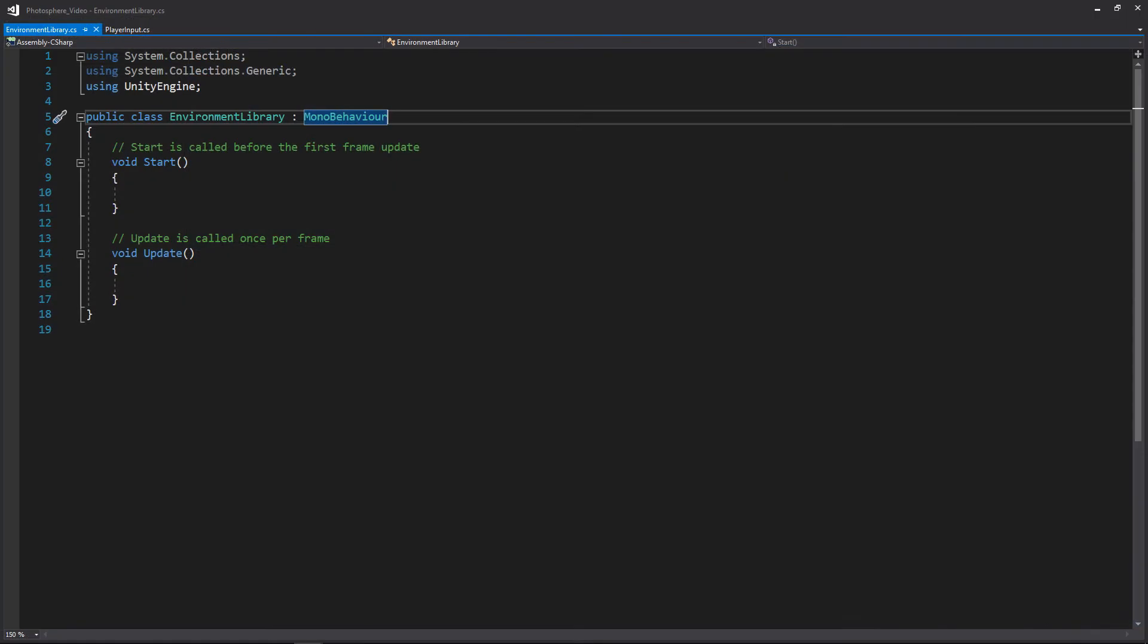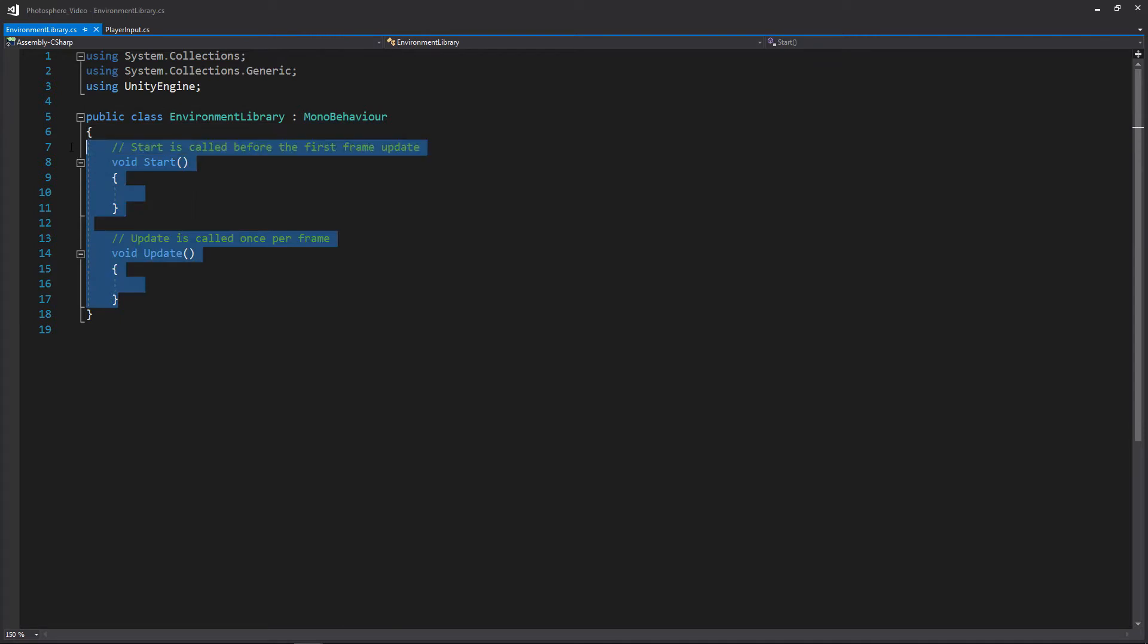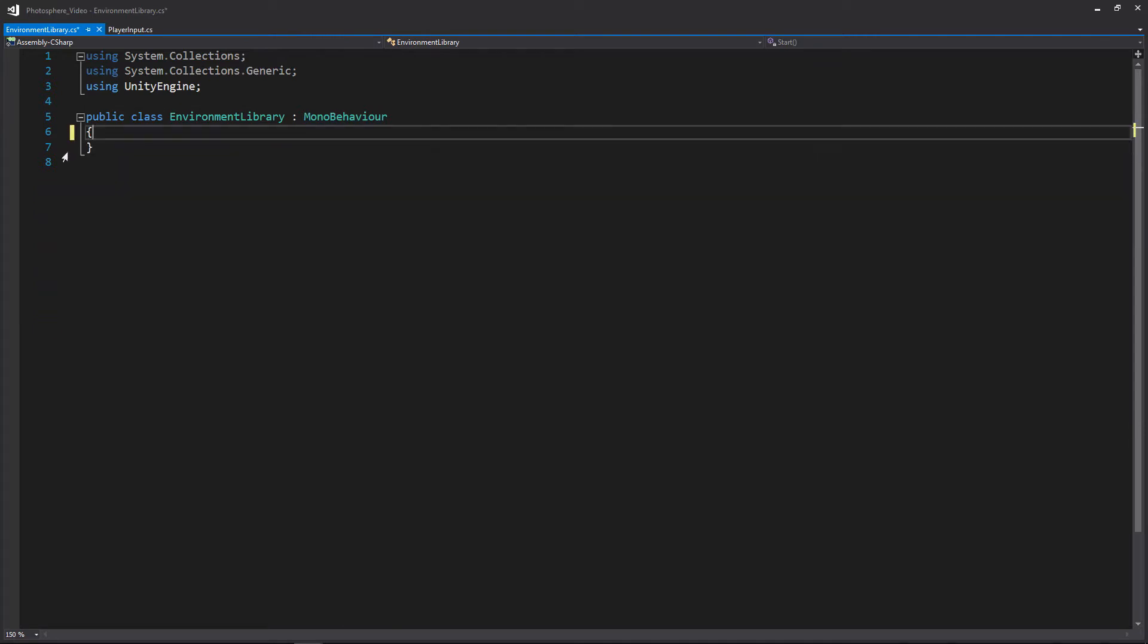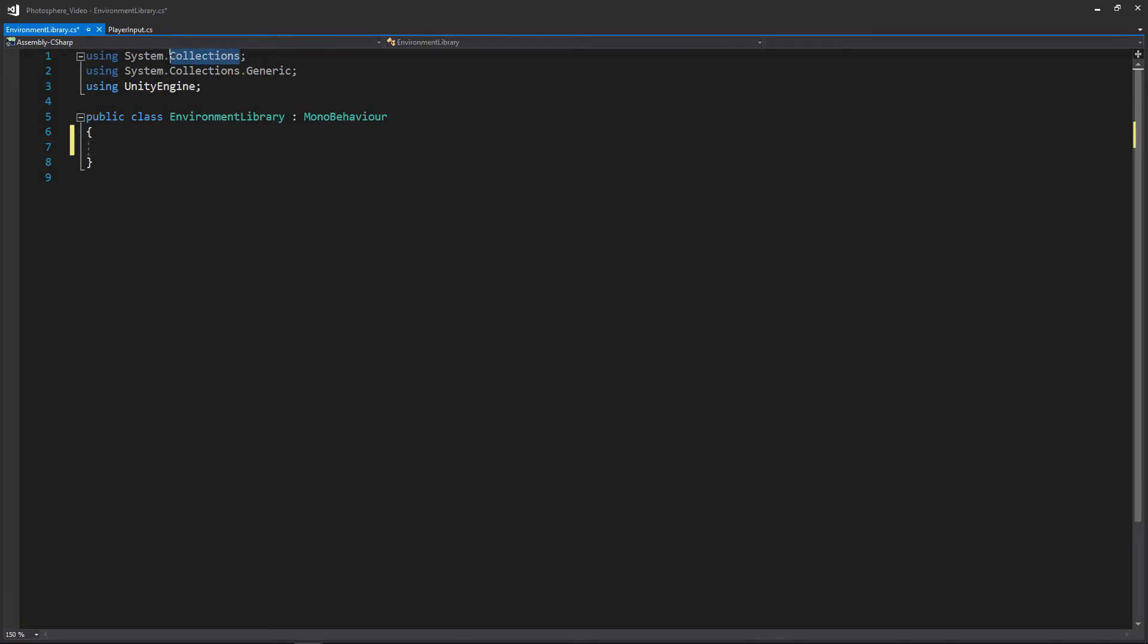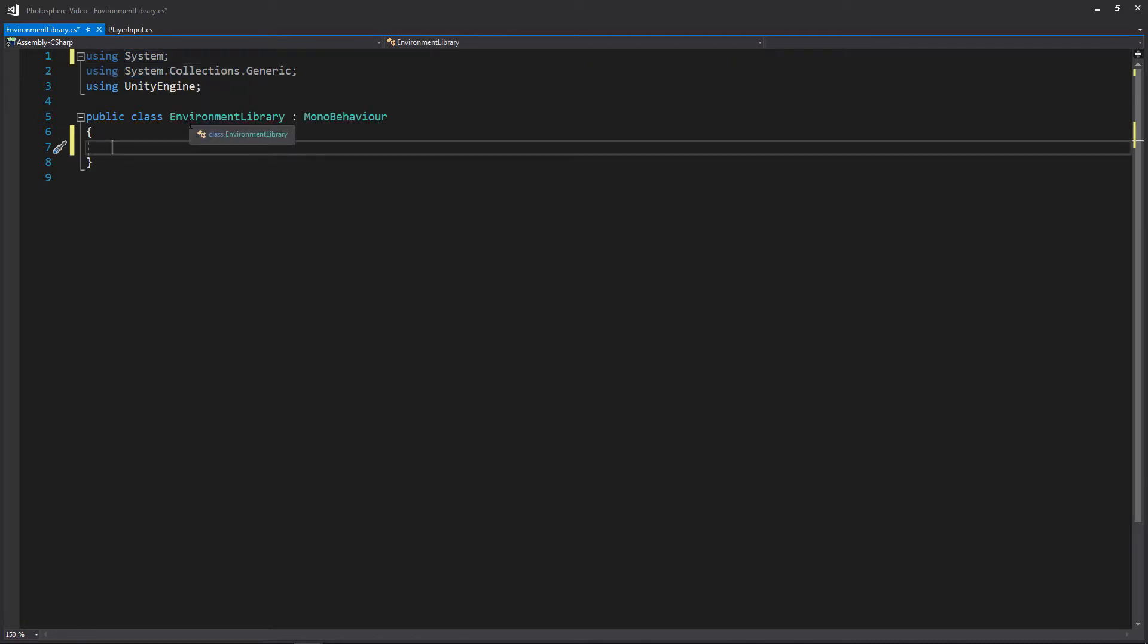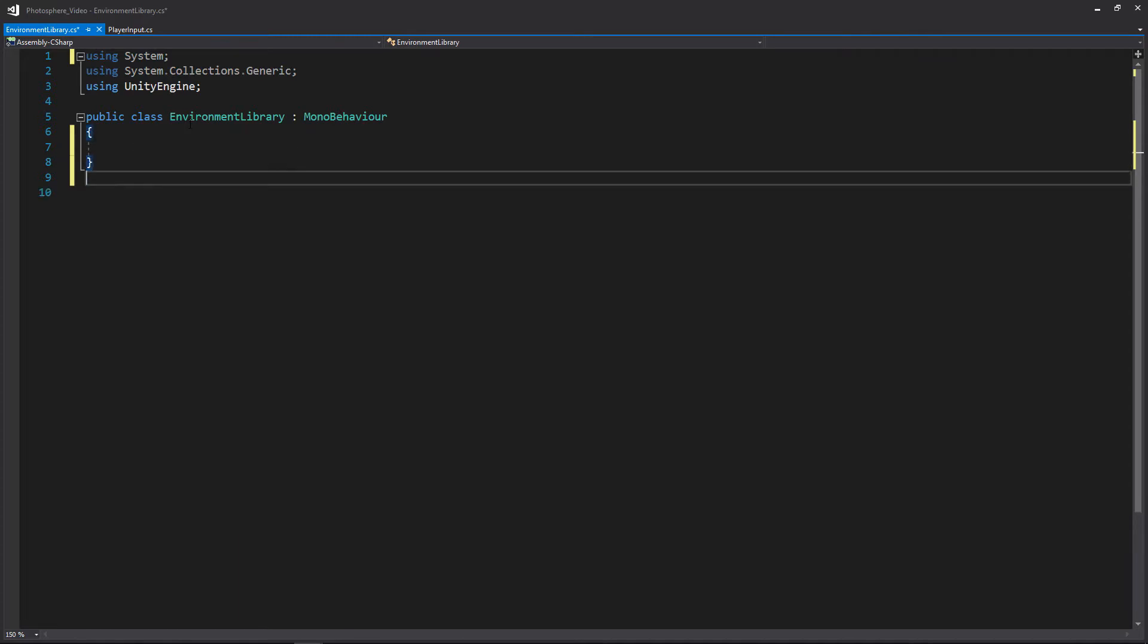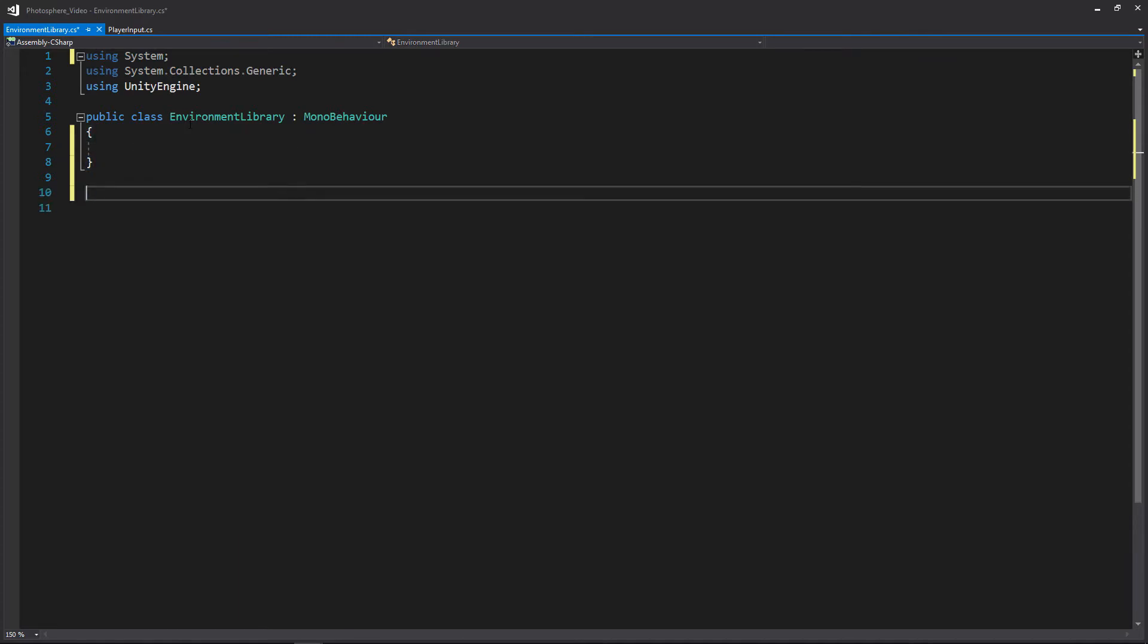All right, so here we are in our environment library script where we're just basically going to be creating a simple class as well as a list so we can store all of the assets that we're going to be using for each of our scenes or each of our environments. So we can get rid of these two events here. And we'll actually need that but we'll remove the collections off of this system because we're going to need to serialize the class we're going to make.